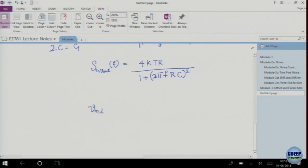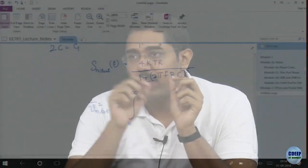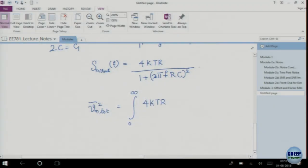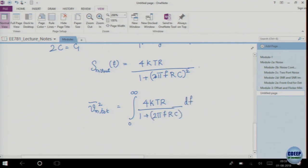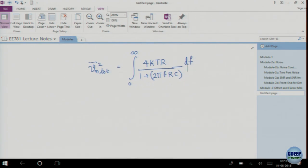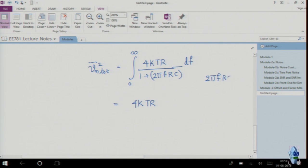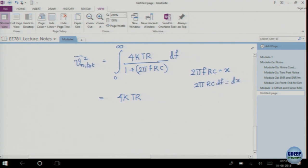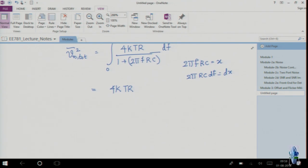To get the total noise, integrate from 0 to infinity. We are looking at single-sided power spectral density, which goes from 0 to positive frequency, and the flat value is 4KTR. Let x = 2πfRC, so 2πRC·df = dx — this is just a variable change.